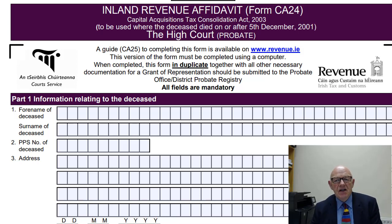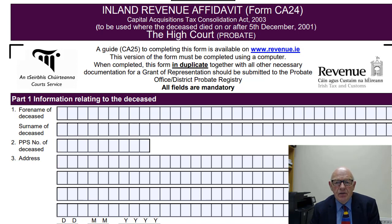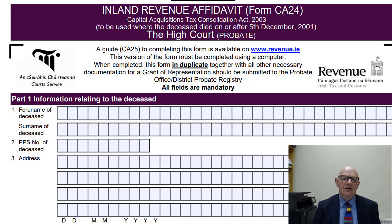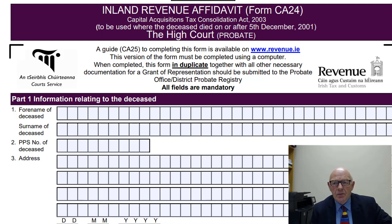Hello there. In today's video I'm going to take a look at Form CA24. Form CA24 is also known as the Inland Revenue Affidavit. When you want to obtain a grant of representation — be that a grant of probate or a grant of letters intestate where a person may die without having made a will — you need to fill out an Inland Revenue Affidavit, Form CA24.